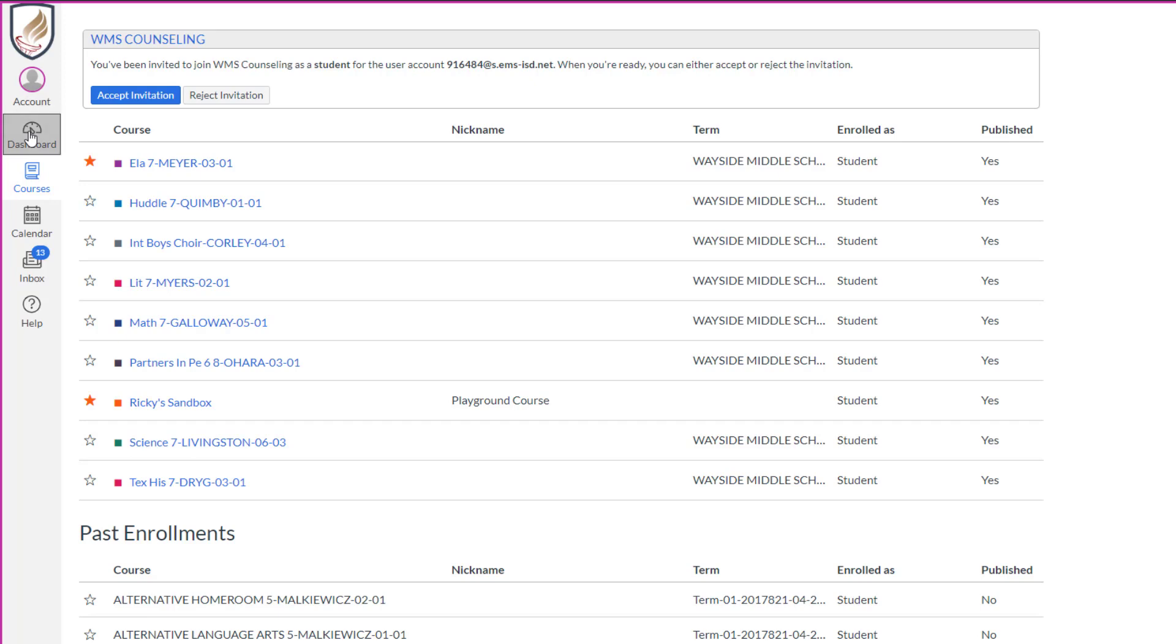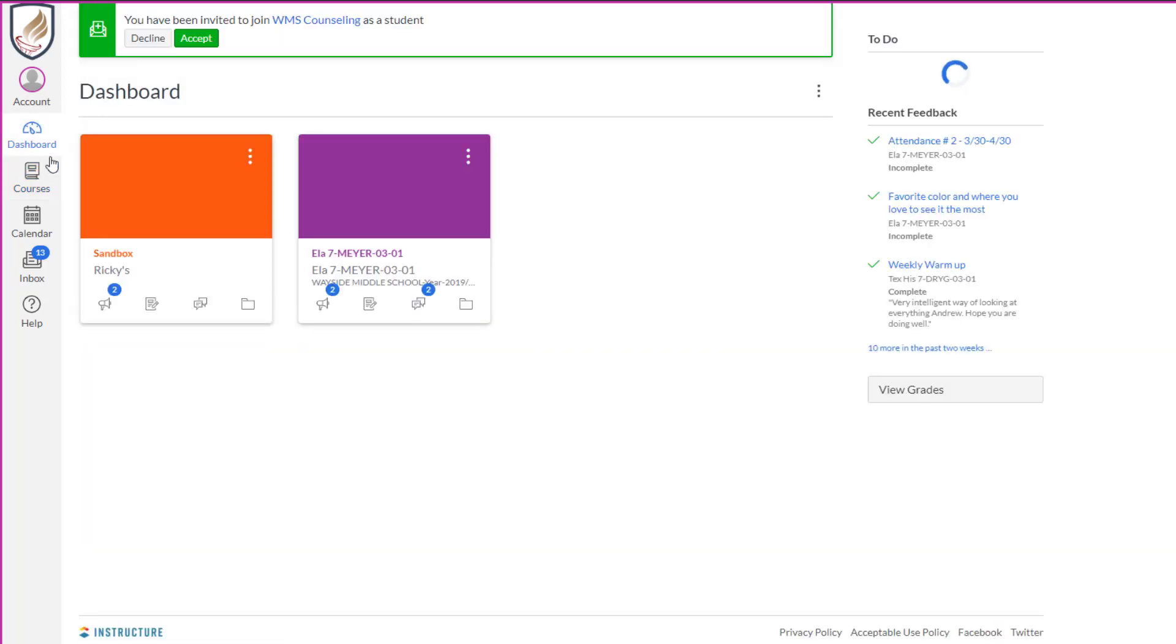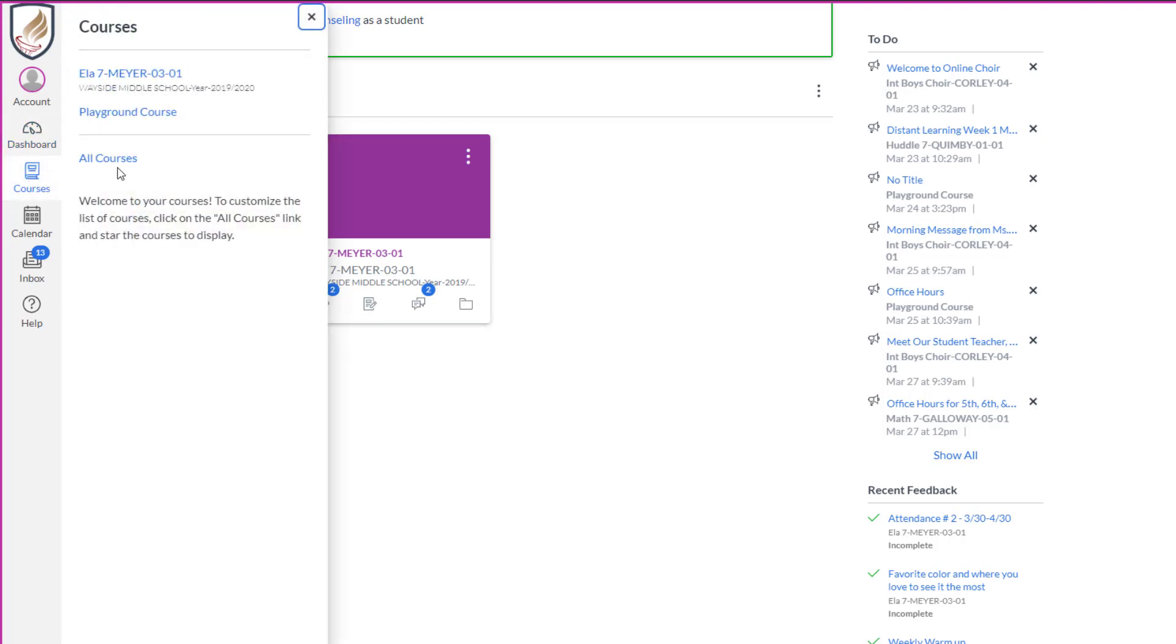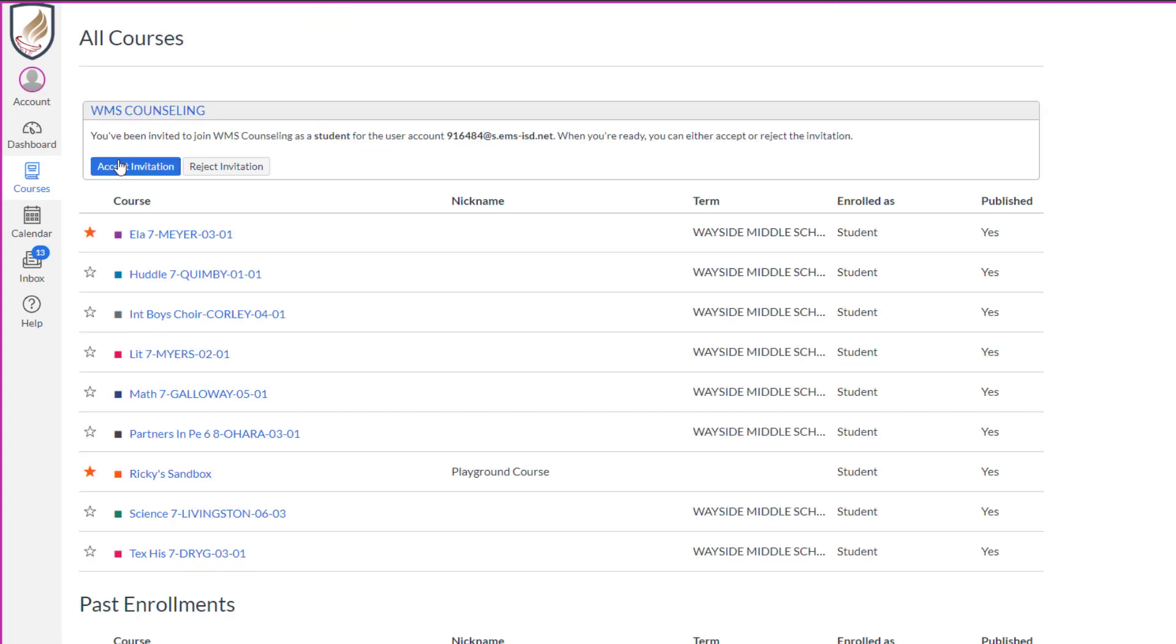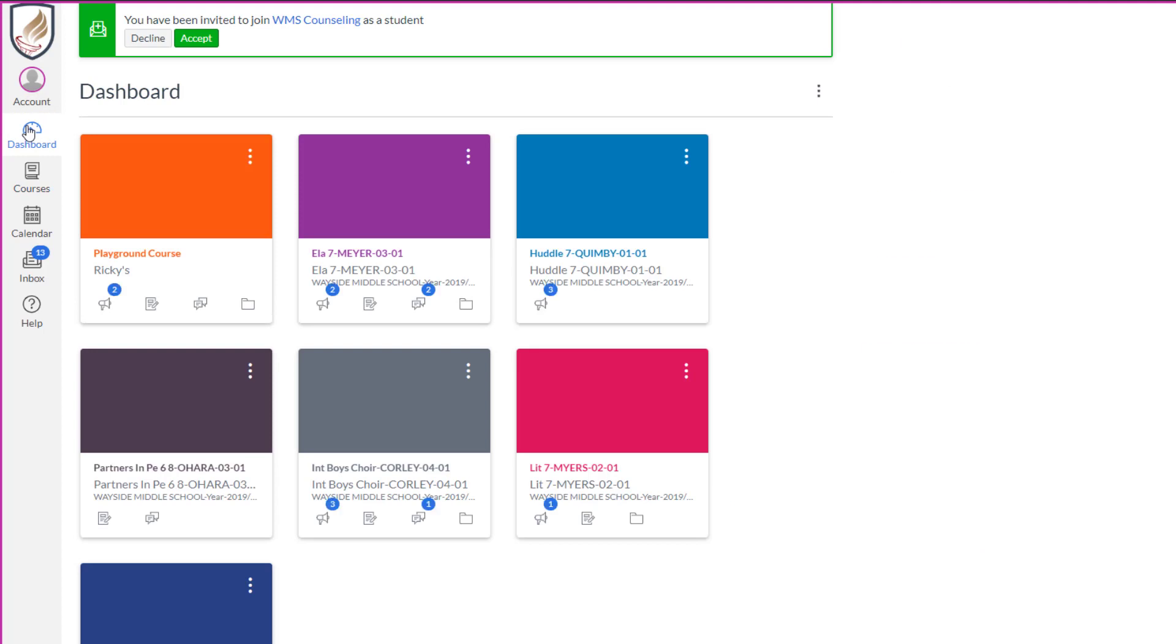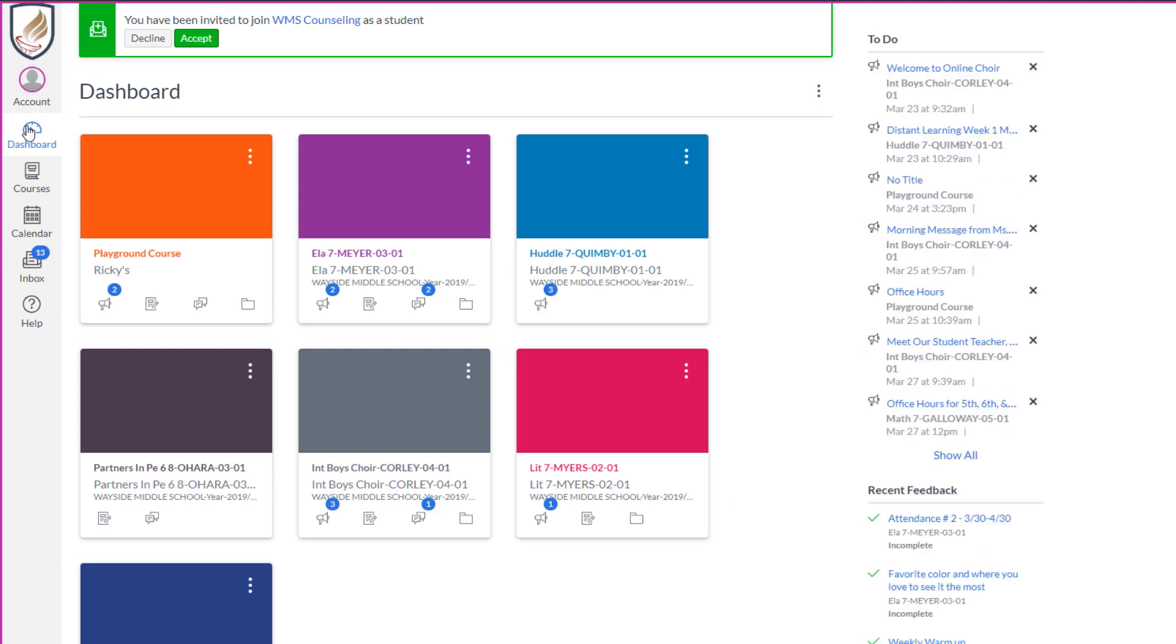Now when he goes to his dashboard, there's no save. That's all he sees, so it really cleans up the look. So again, to show them or not show them on the dashboard, go courses, all courses, and then just fill in the star for whichever courses you want to show up on the dashboard. Hit dashboard and it goes right back there.